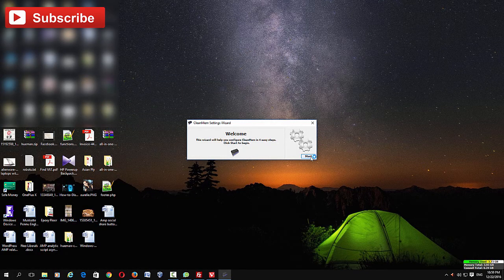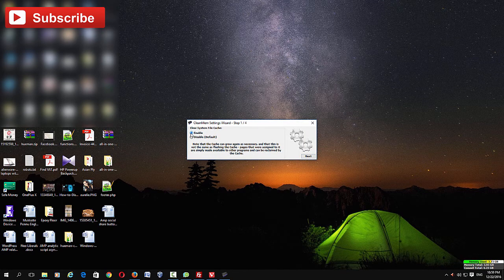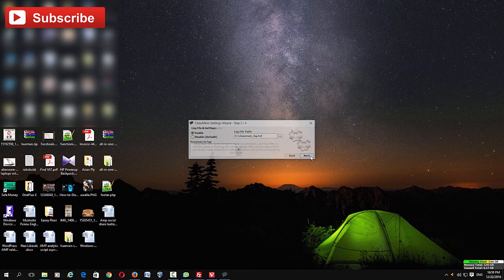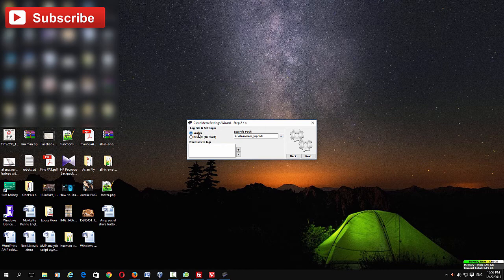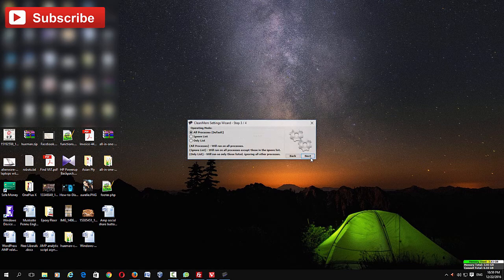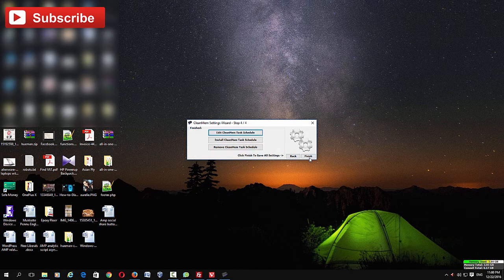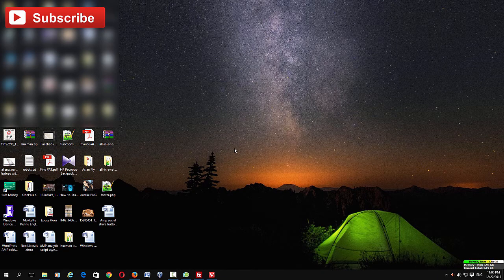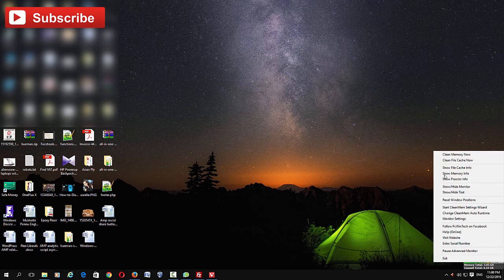To set up auto-cleaning, go to the CleanMem application and click CleanMem Settings. Click Start and enable the 'Clear system file cache' feature. If you want to review the log file, enable that as well and leave other settings at default. Click Next, then Finish, and it will auto-clean the file cache.